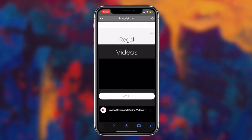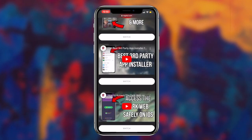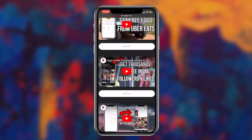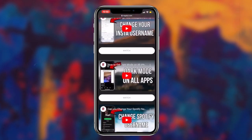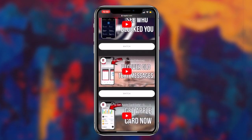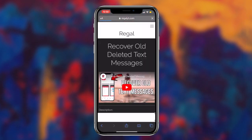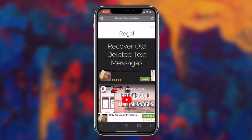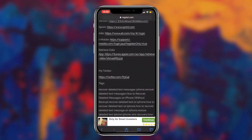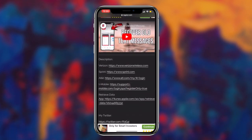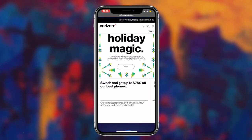To start things off, the first thing you want to do is click the first link in the description box down below. This link will redirect you to my website and the corresponding webpage for this video. If you simply scroll down to the description category, you'll notice that I've placed multiple links to all of the major service providers. All of the links redirect to the login page for that service provider, which can be used to recover lost text messages from your iOS or Android device.